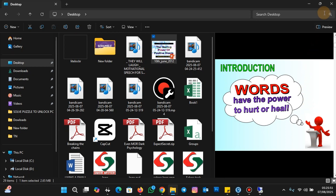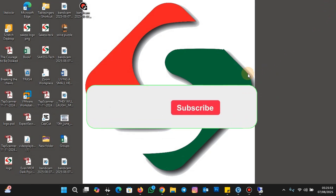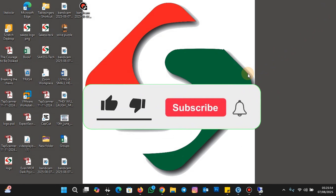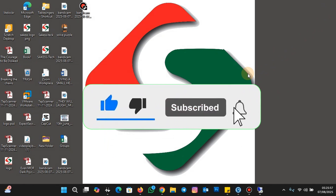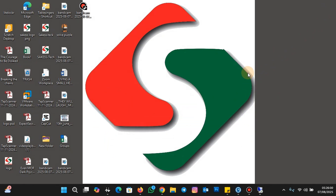This brings us to the end of the tutorial. Please support the channel by clicking on the subscribe button and liking the video. Thank you for watching and see you in the next tutorial.